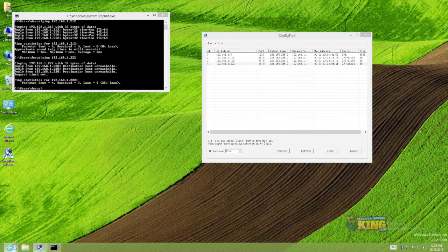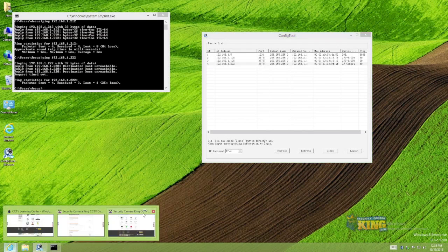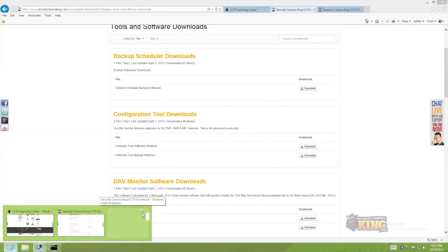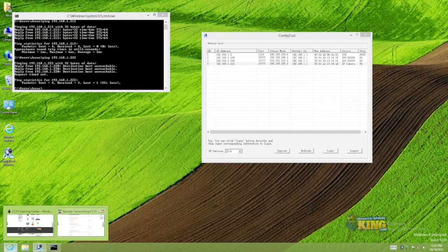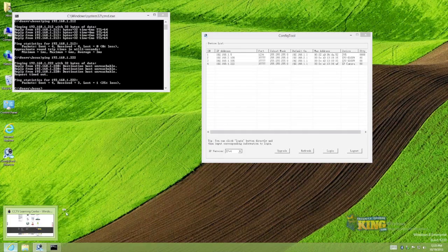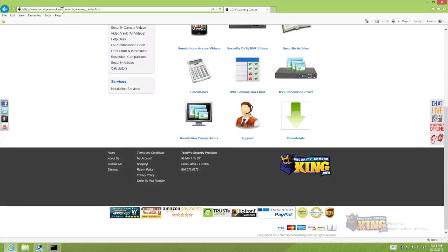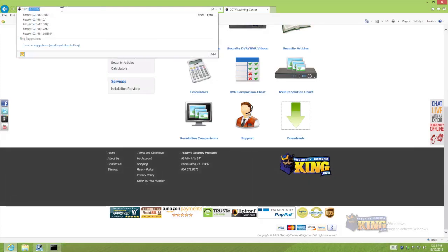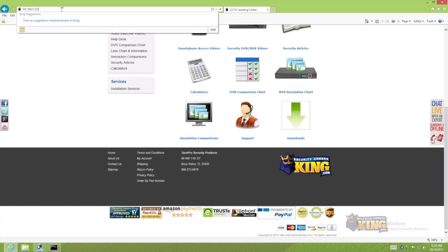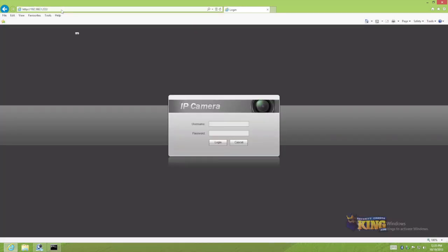So the next thing that I have to do is just access the camera. Let me just close this. I am just going to go to 192.168.1.222 and there you go. This is the interface of the camera. You can just log into it.